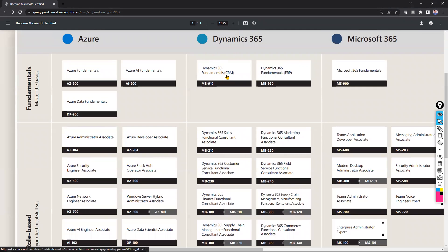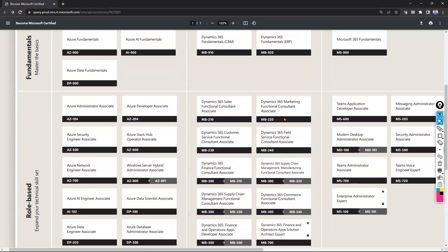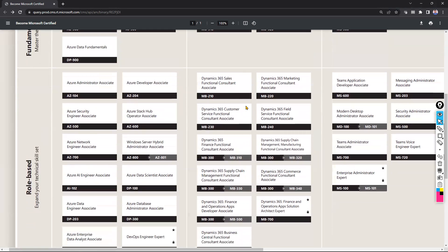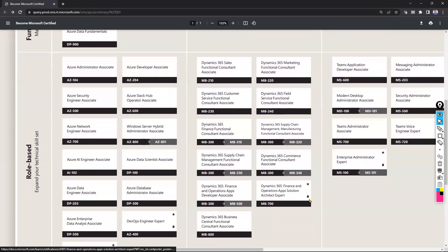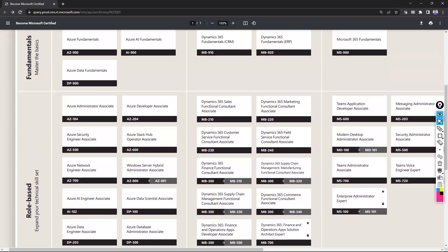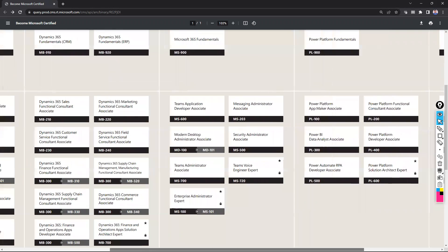For Dynamics 365, you can see fundamentals for CRM, ERP, marketing functional consultant, sales functional consultant, and many other certifications. Some certifications require both exams to be written before you are certified. Prerequisites and expert certificates are also available in Dynamics 365, similar to Azure.